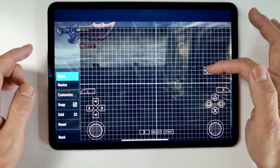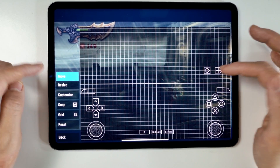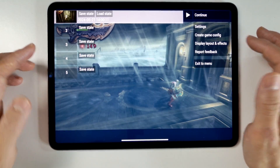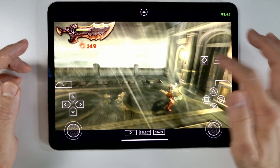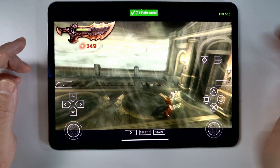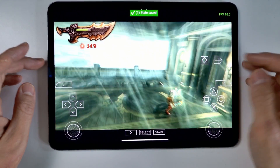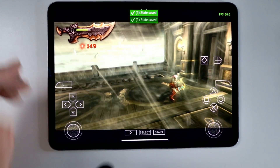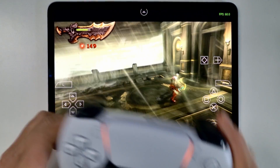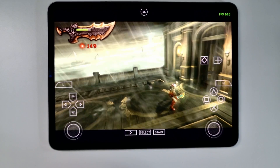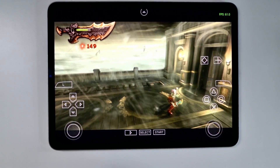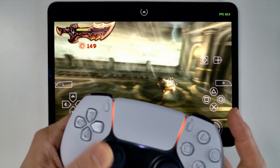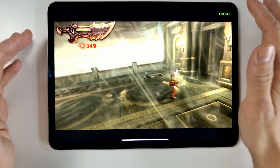Today I'm going to be showing you how to customize controls on PPSSPP, the Sony PlayStation Portable Emulator, on an iPad or an iPhone. We're going to be using the App Store version of this software and I'm going to teach you how to customize controls and add things like save states, toggle buttons, and also how to add these on a controller as well.